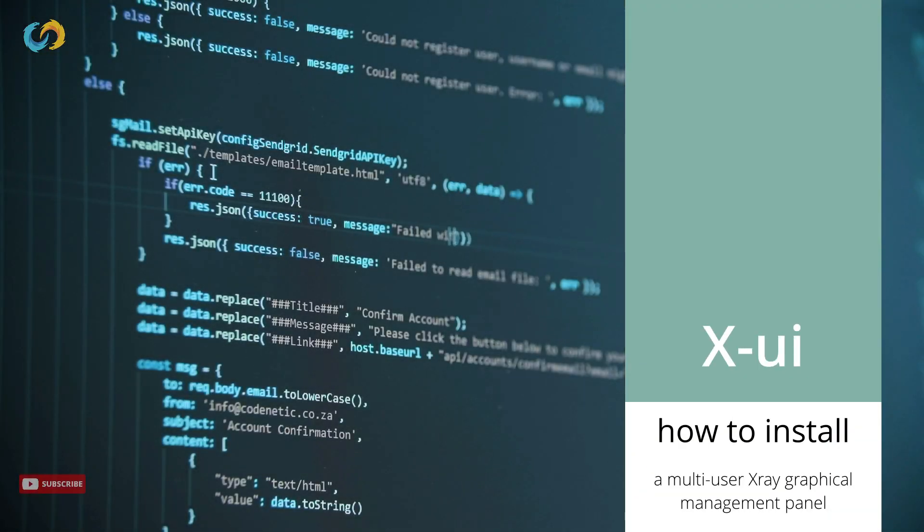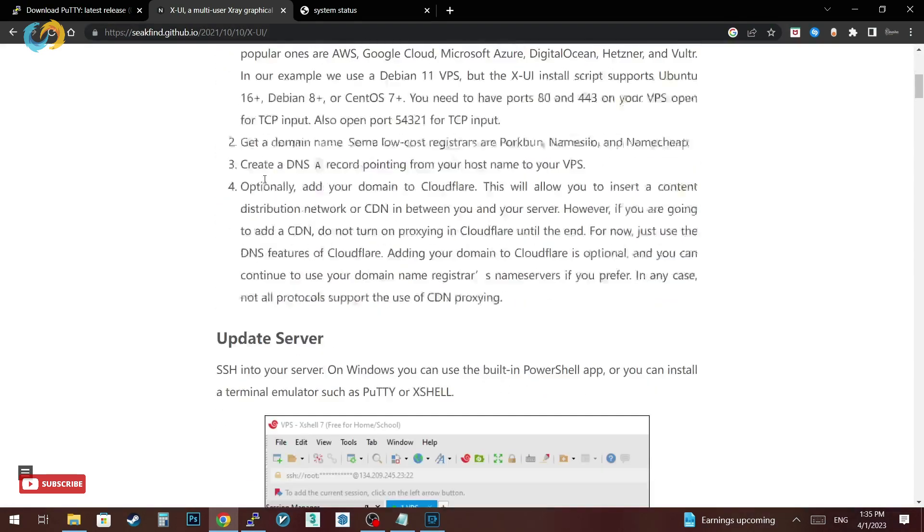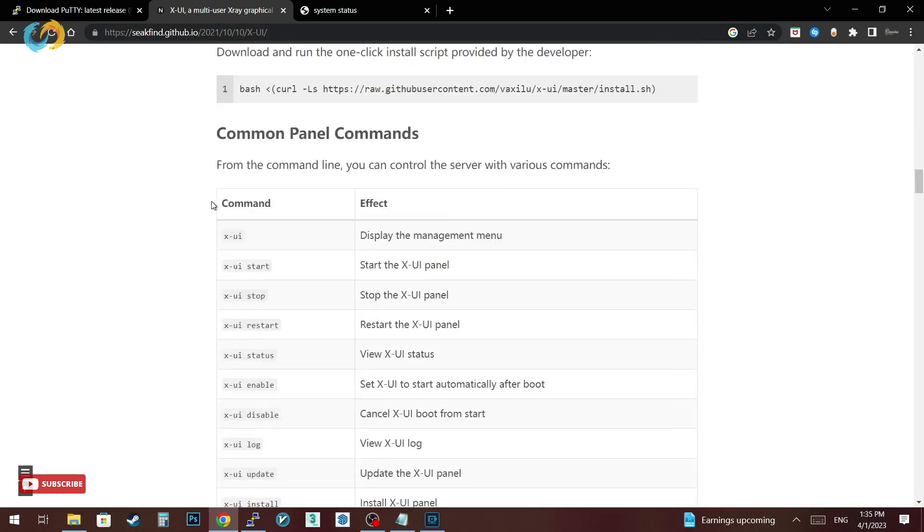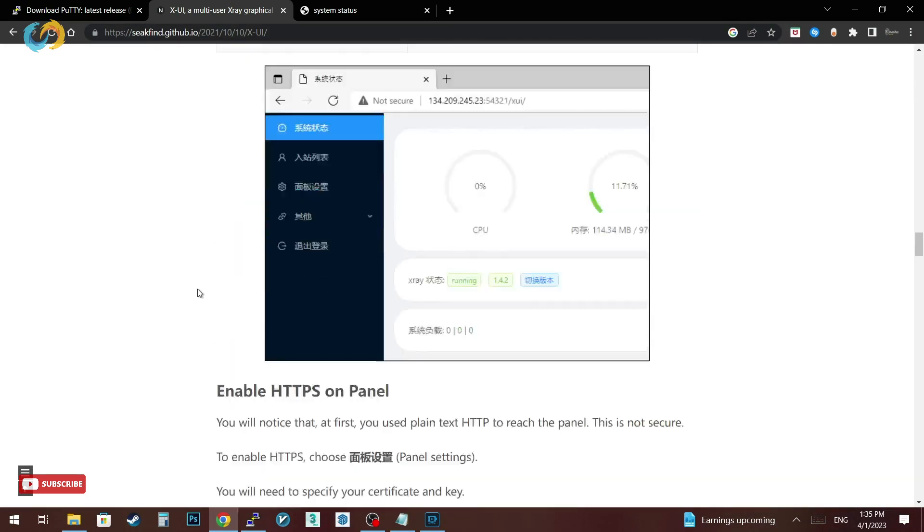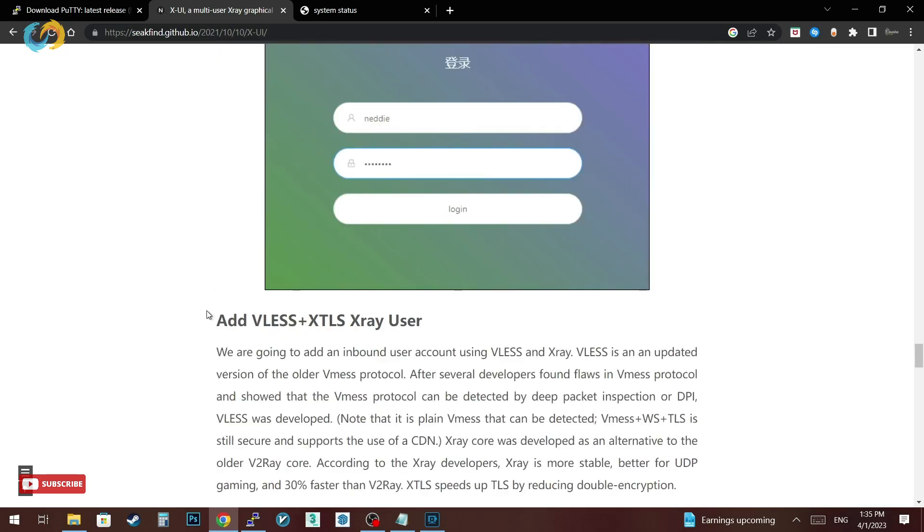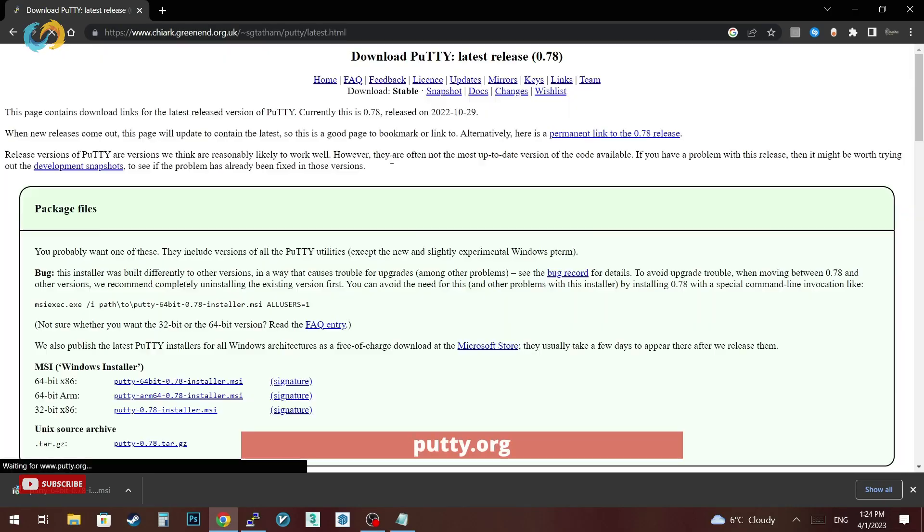Hi, today we're going to teach you how to install XUI X-ray panel on a Linux server with many protocols such as VLESS, Trojan and more. We need a Linux VPS server and SSH client software to connect to the server.